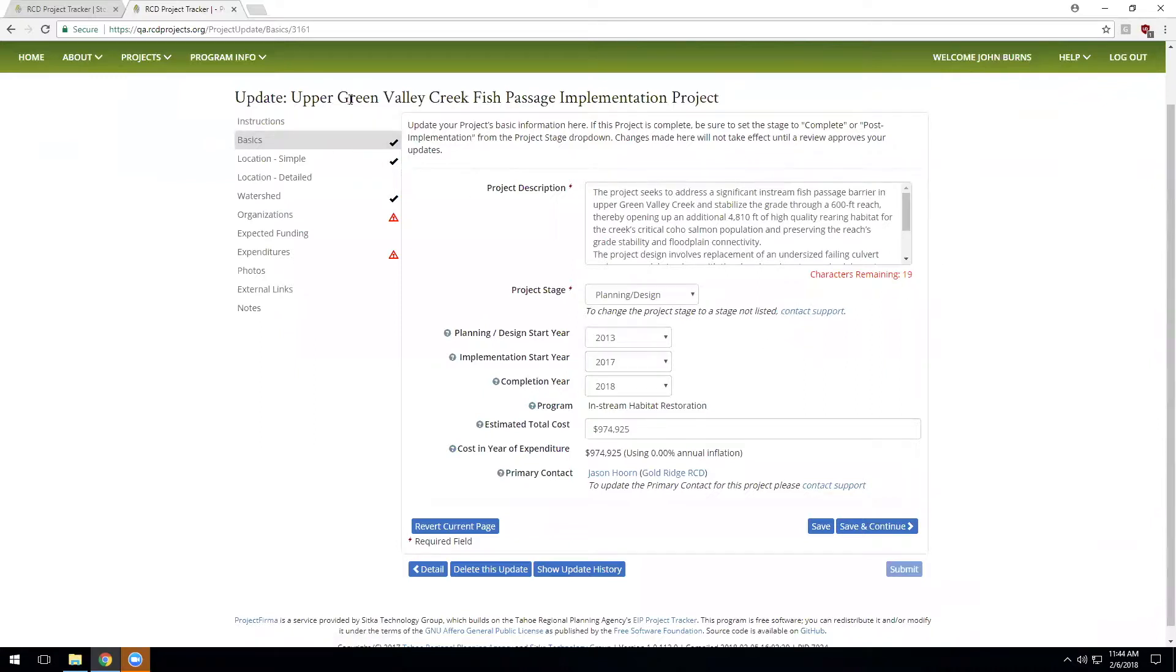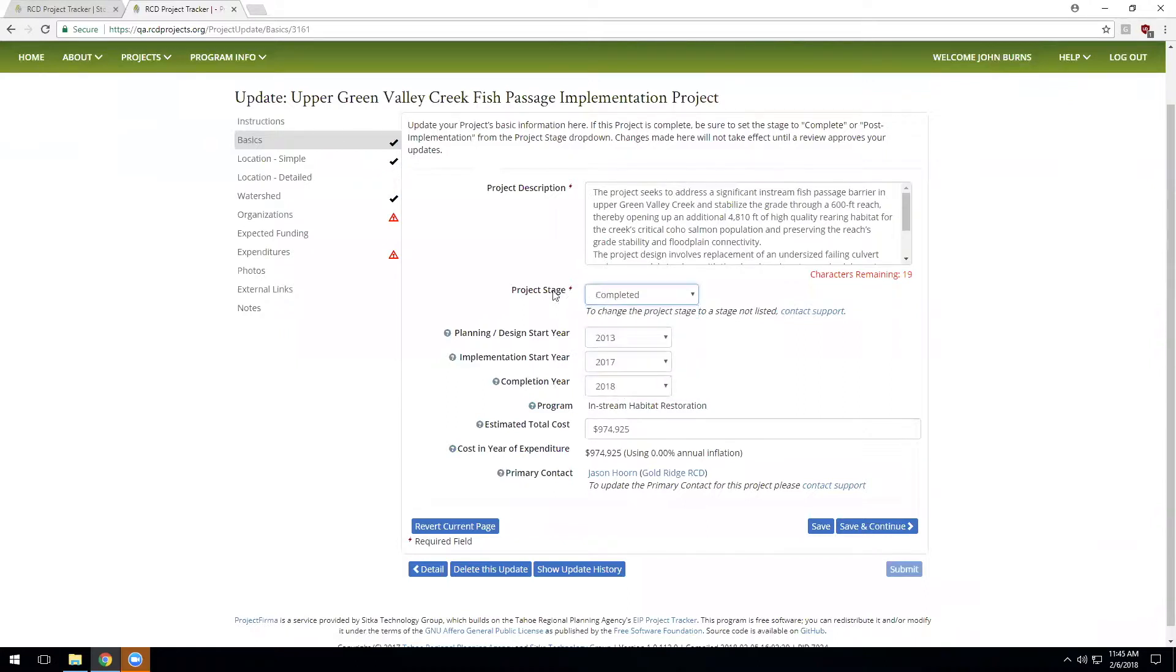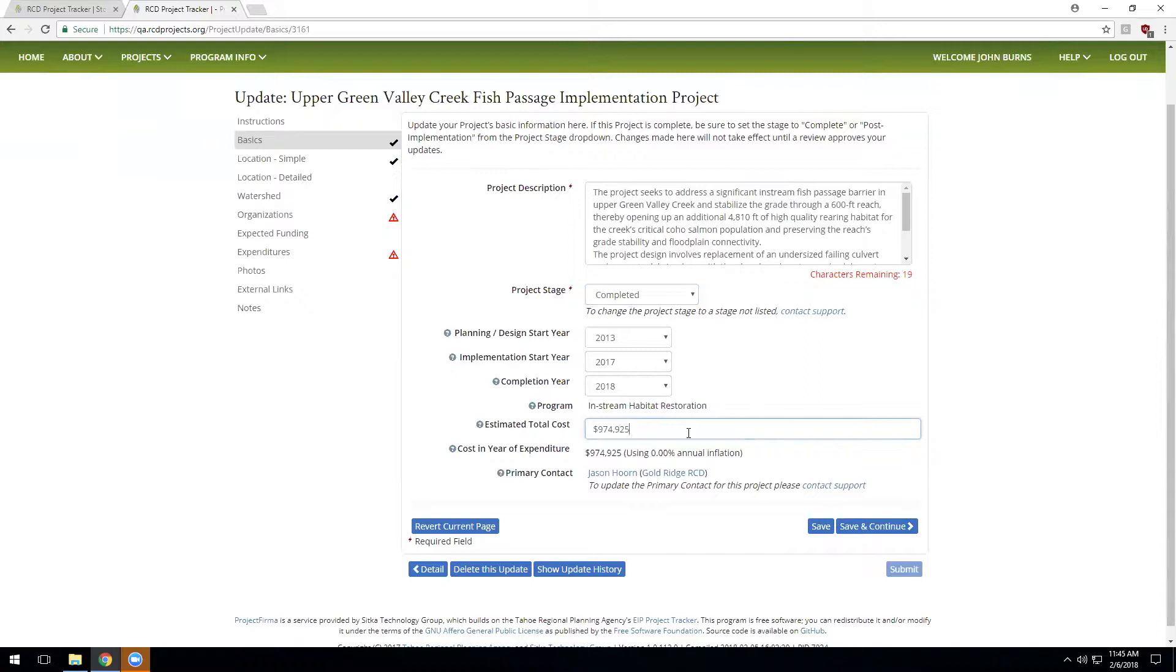So as I'm going through the Upper Green Valley Creek Fish Passage Implementation Project, this project was planned for completion in 2018. And last time this project was updated, it was in the planning design phase. Well, it's 2018. The project is now complete. So let's change the stage of this project. And let's review the estimated total cost. Last time this project was updated, we thought it was going to cost $974,000. This is a chance now that the project is complete to review the record and put in the new and final cost of the project. And unfortunately, on this example, let's have a minor cost overrun.